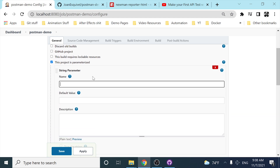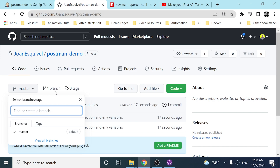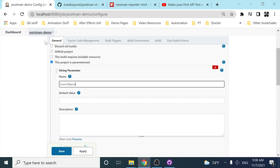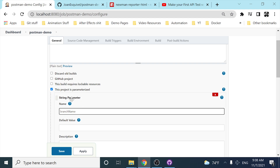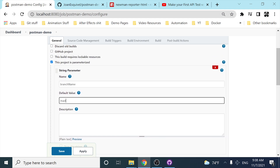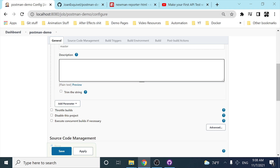I'm going to add a string parameter and name it 'branching'. Let's imagine that you have multiple branches, or you have one branch that you want to make sure is working before merging into master. So you can run this same Jenkins job on different branches just using a parameter. The default value will be 'master'. I'll also add a description: 'Specify the automation testing repo branch you want to use'.